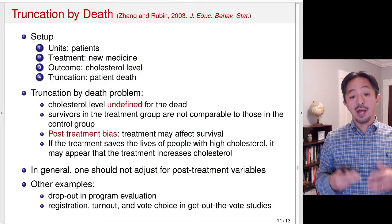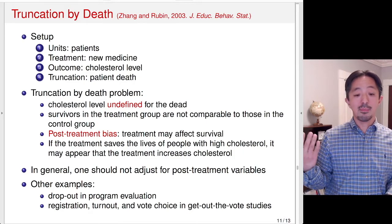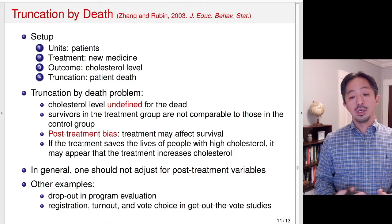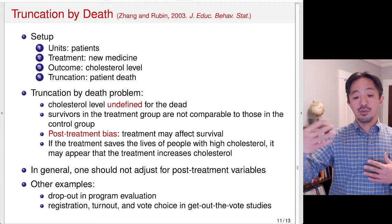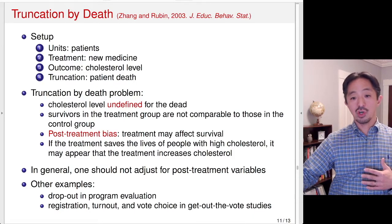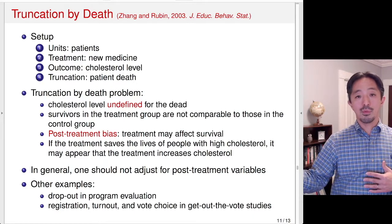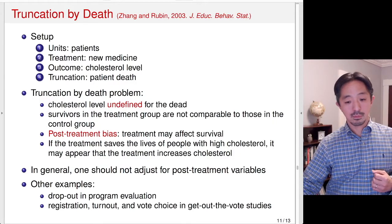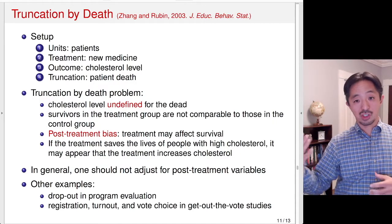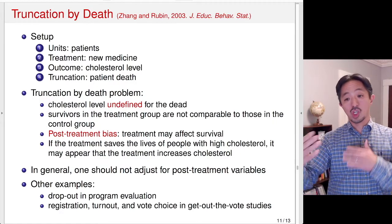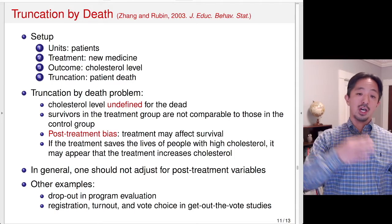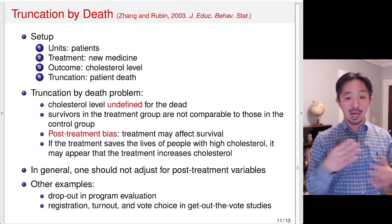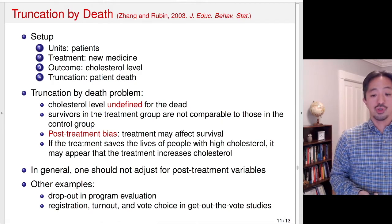There are other examples in the canvassing example — there may be a registration and the vote choice. If you just look at the vote choice, that matters only among the people who actually turned out. And if the turnout is affected by the canvassing, that may also be an issue.